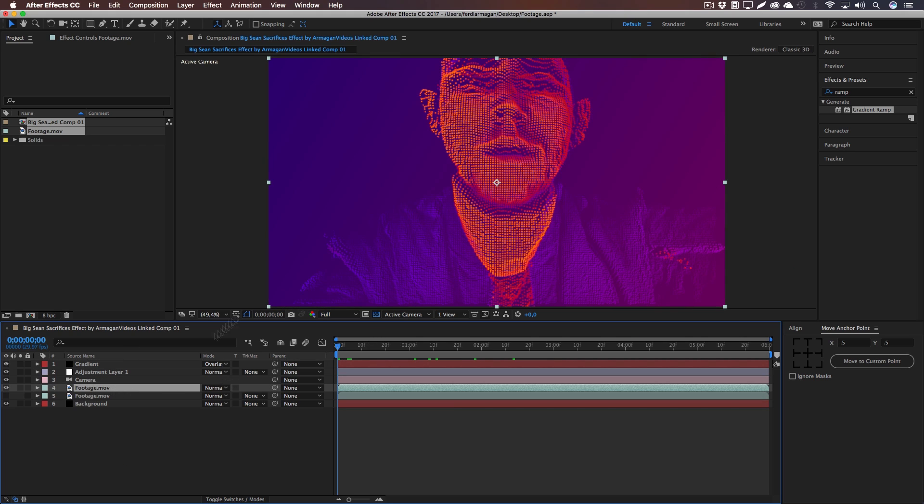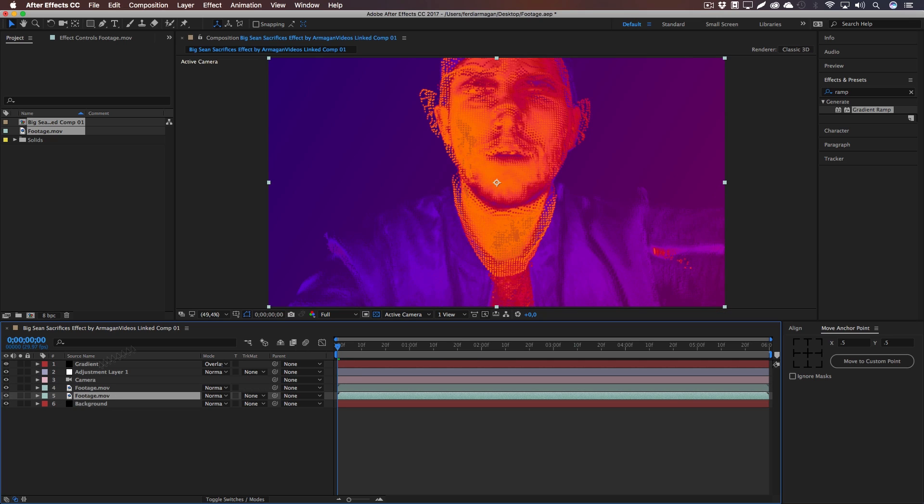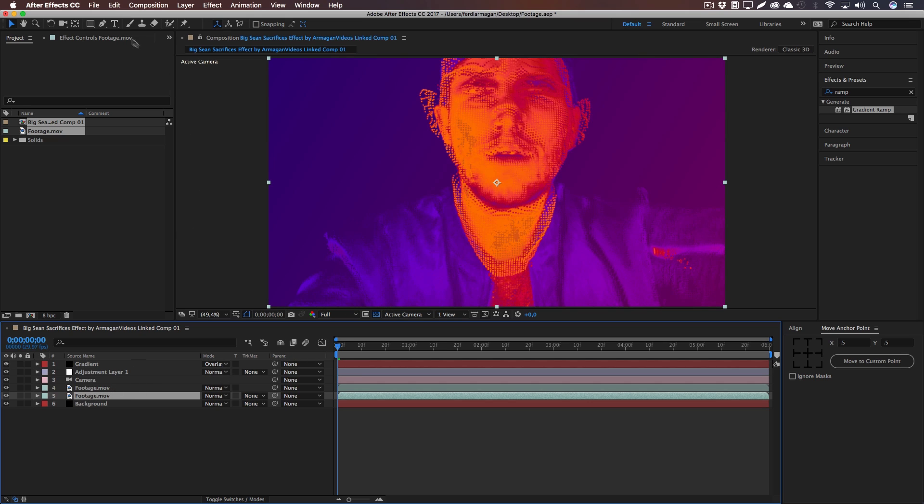Now make sure to select the lower footage, because we've disabled it in the beginning. And if you crank it up again, you can see it looks really bad. So make sure to select the Ellipse tool and double-click on it, so it automatically creates a perfect ellipse in your footage.